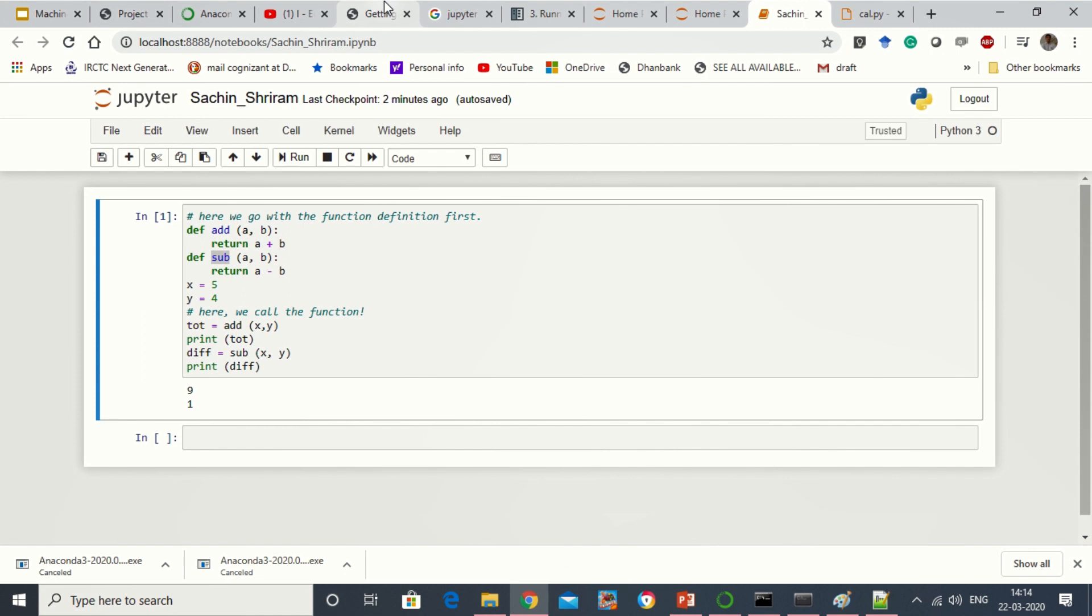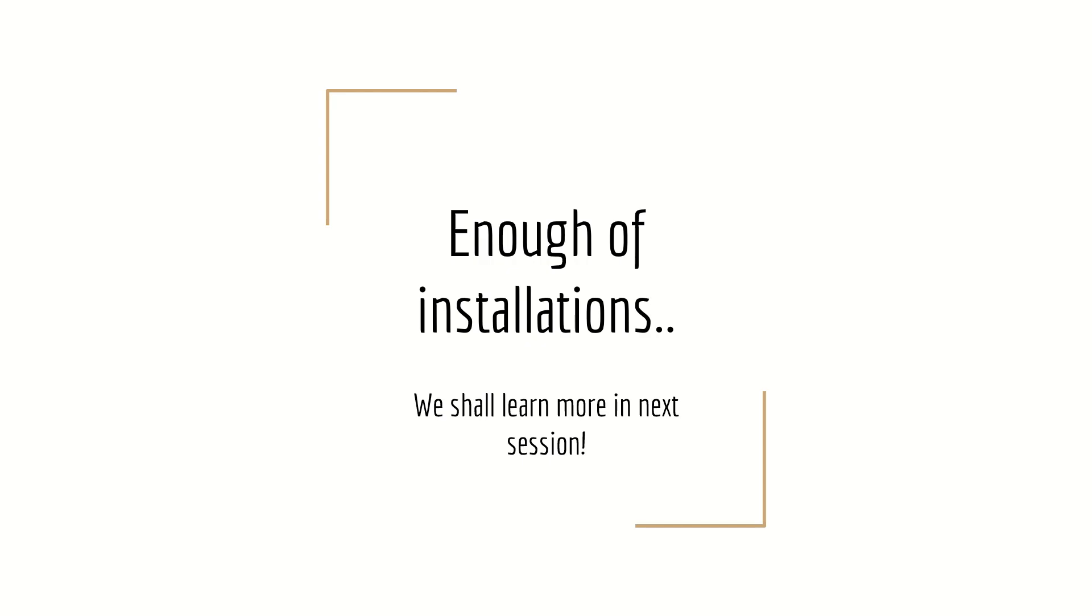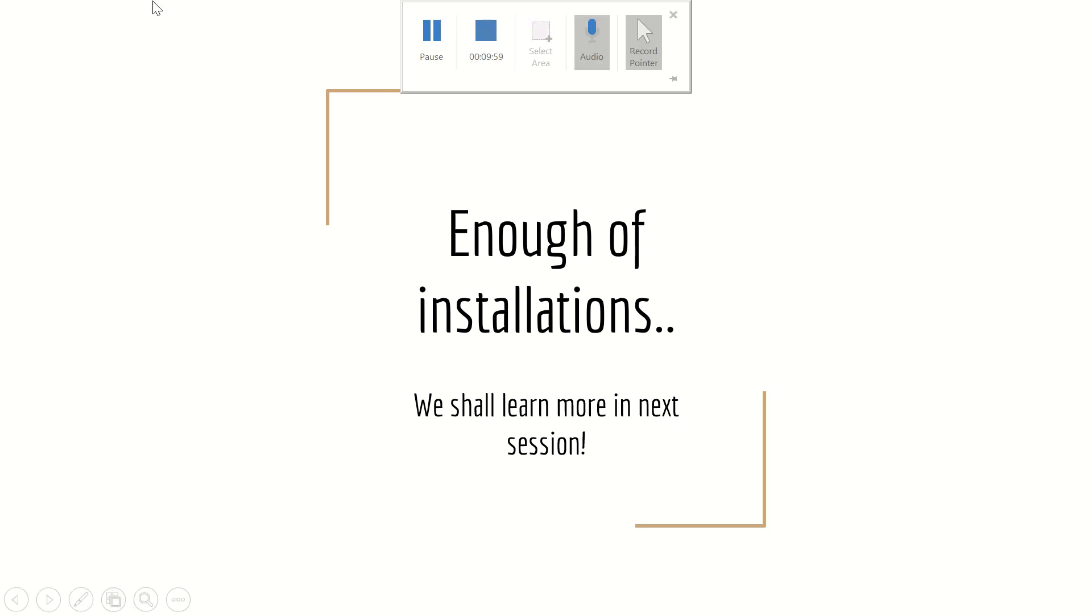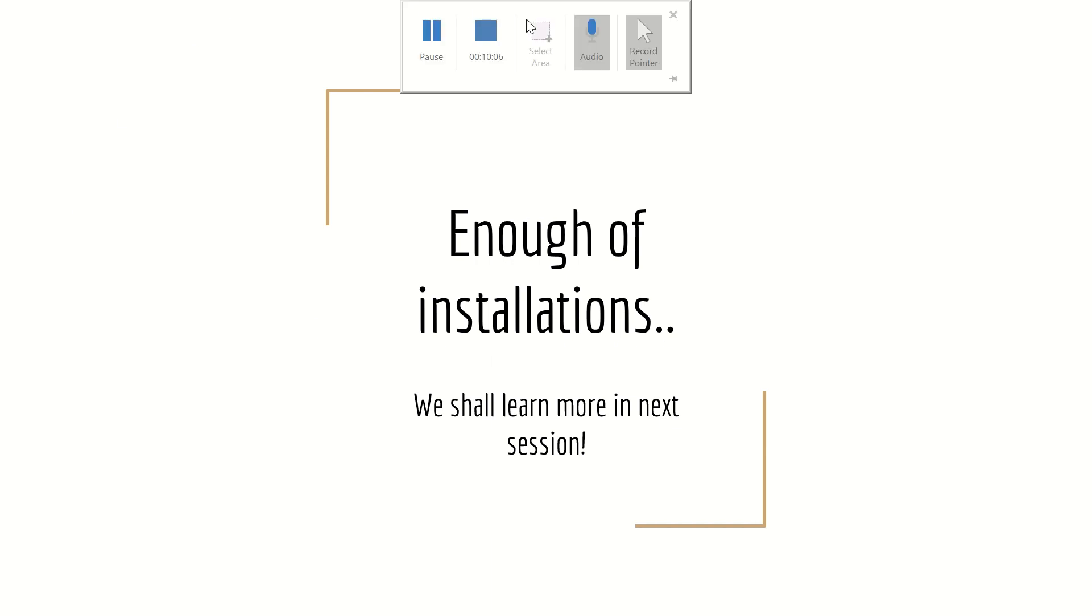So now the installation is over where we have learned how to install the Anaconda, how to enable the Jupyter, how to run our code with Python in Jupyter. All these are clearly learned in this session. Try it out in your machine and if you have any questions, suggestions, inputs, please go ahead and type in the comment sections. And if you face any difficulties please reach me out. I can help you out. Thank you very much for the support that you guys are giving. If you like the content please subscribe. You can also suggest it to your friends. Thank you very much.